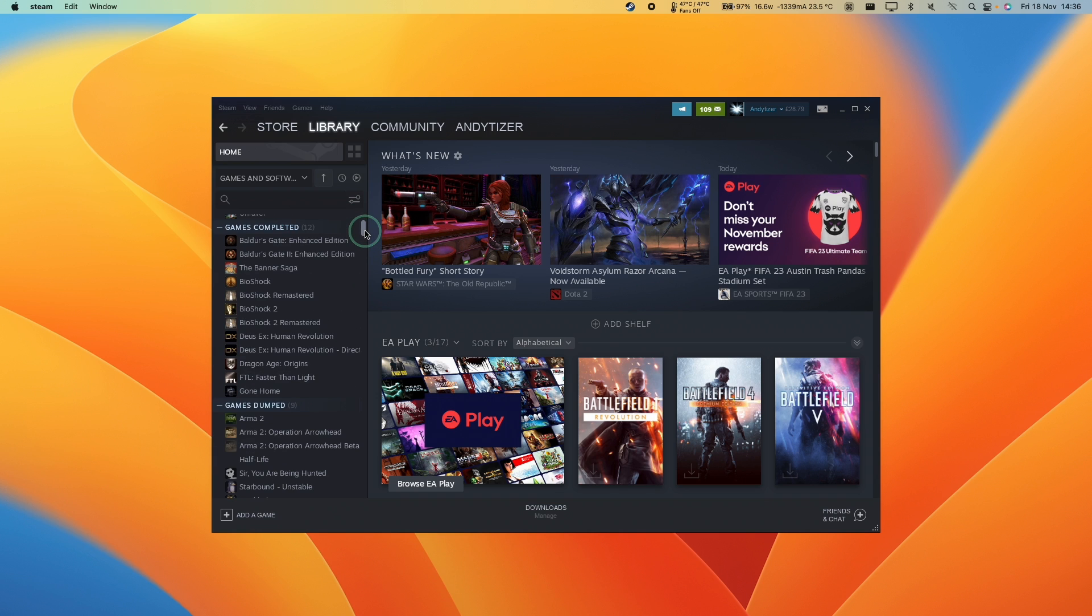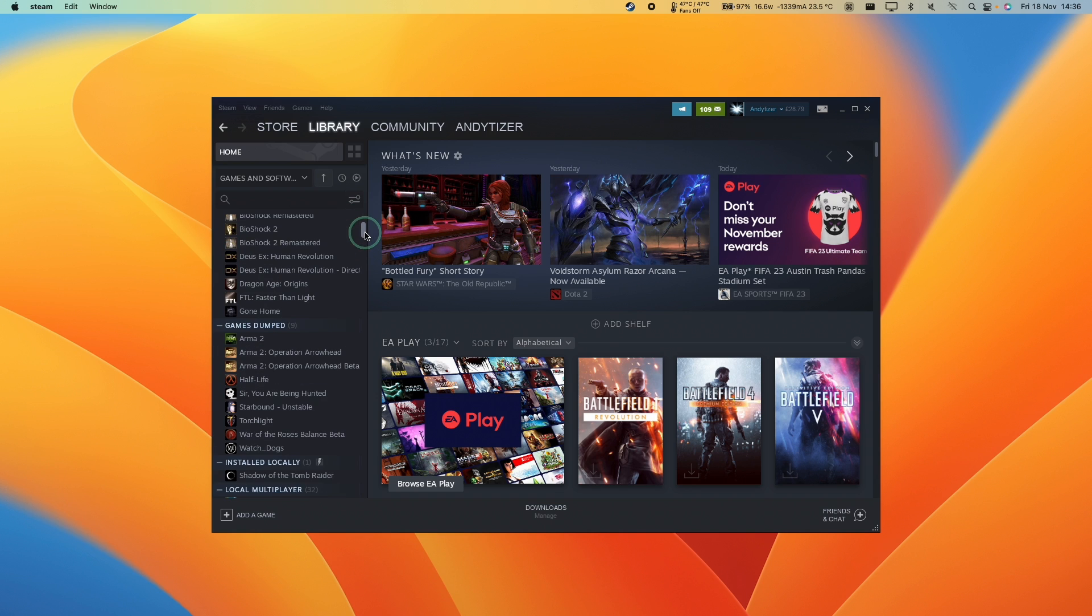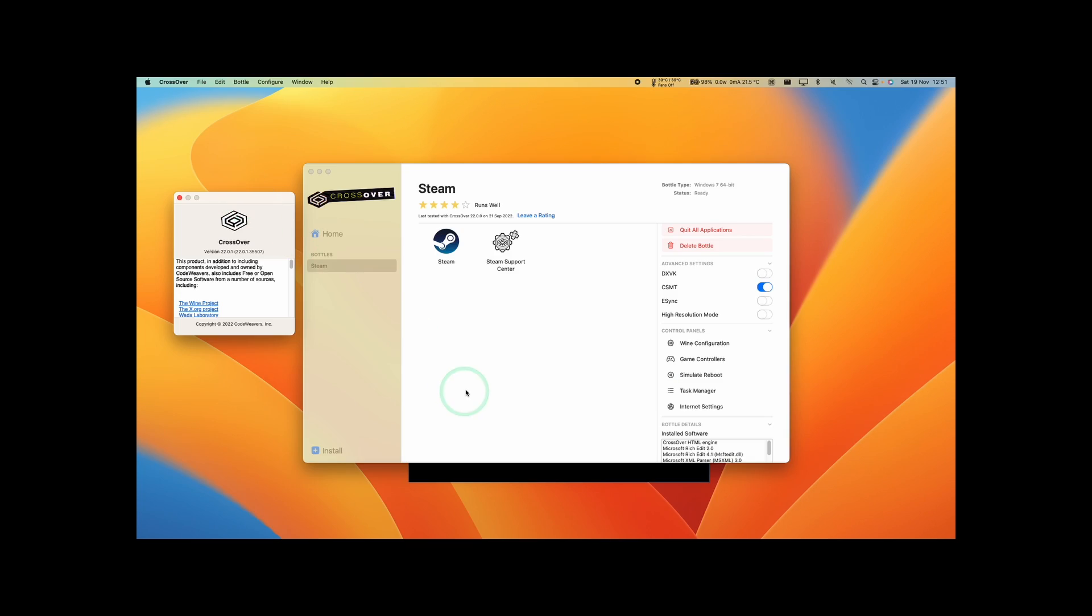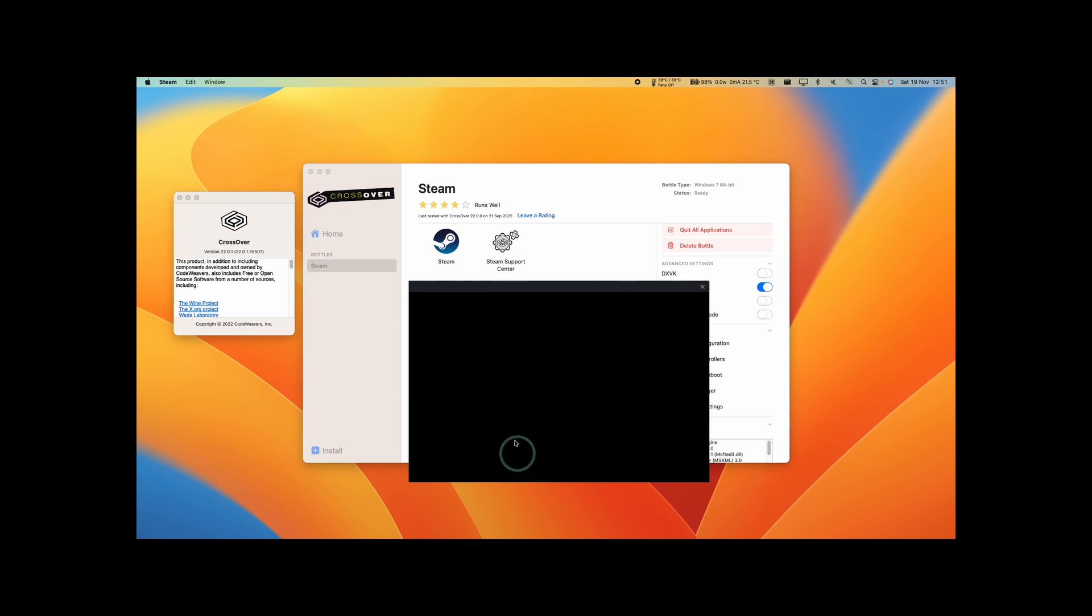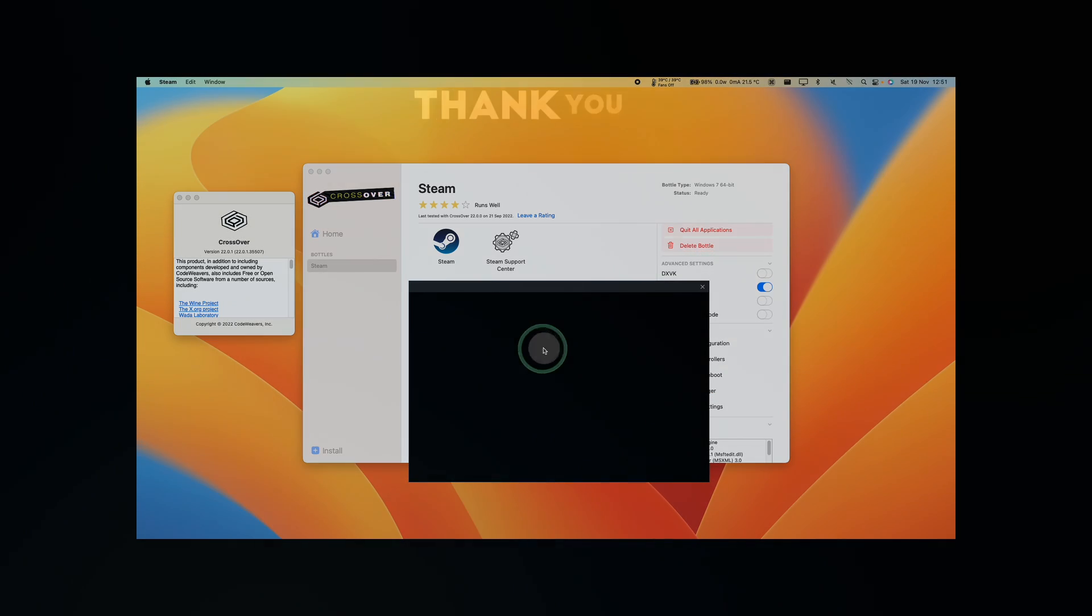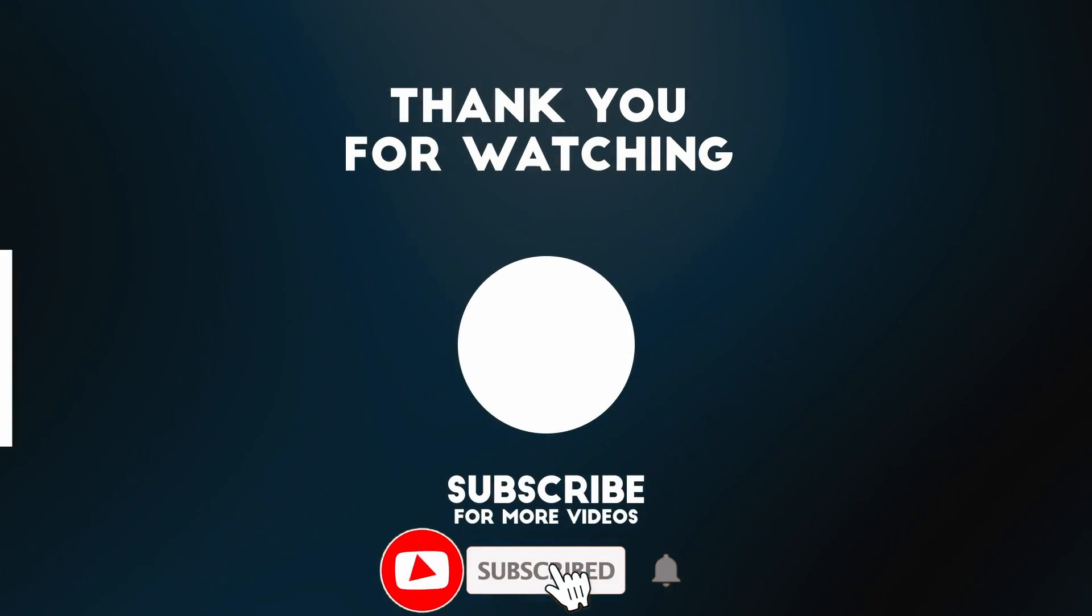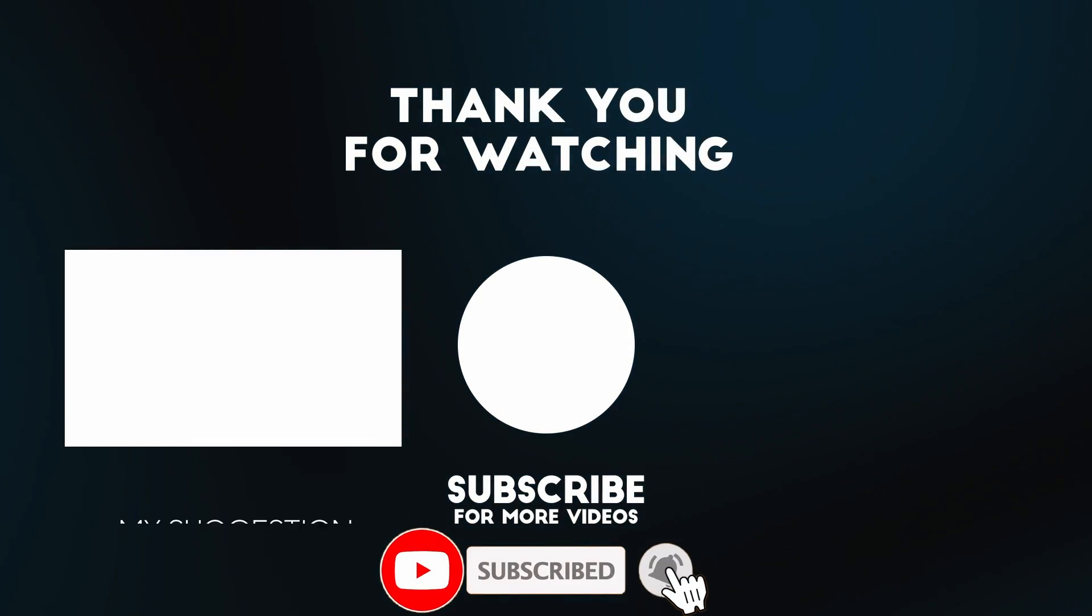This is a really common issue. I hope that this fix has solved this for you. If you have a black box where your Steam login is, please check out the link at the top of the description for my video tutorial on how to fix that. Anyway, thanks for watching and I'll see you in the next video.